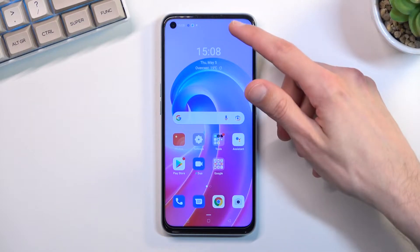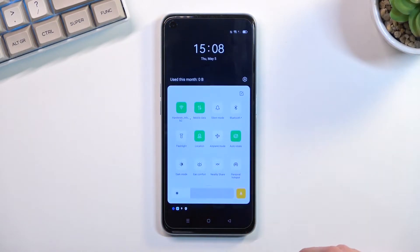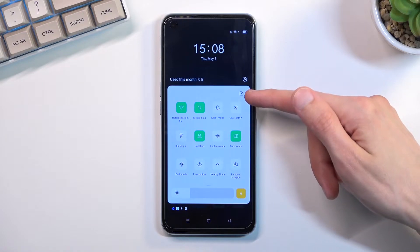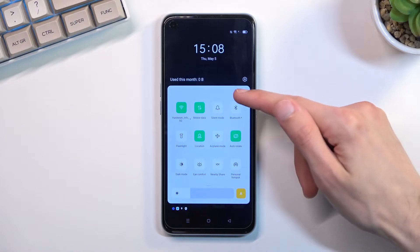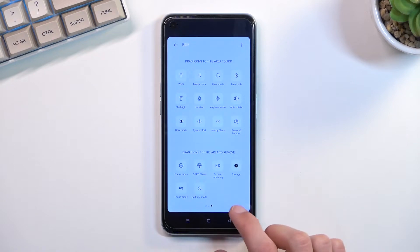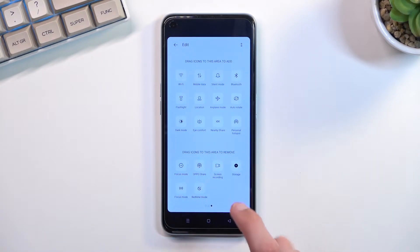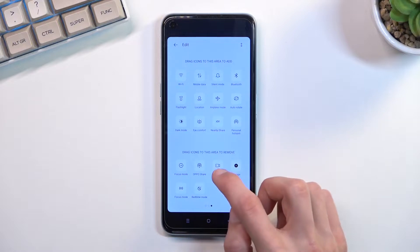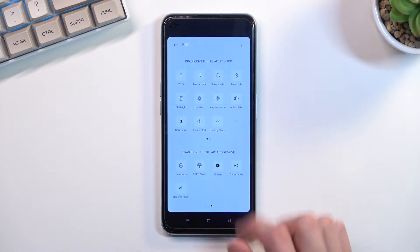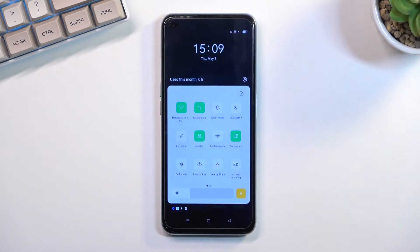To get started, pull down your notification panel, expand it, and in here you'll find this little square with a pen in it. Click on this and on the last page where you have the turned-off toggles, you will find screen recorder. Grab it, drag it over to the top, let it go and go back.